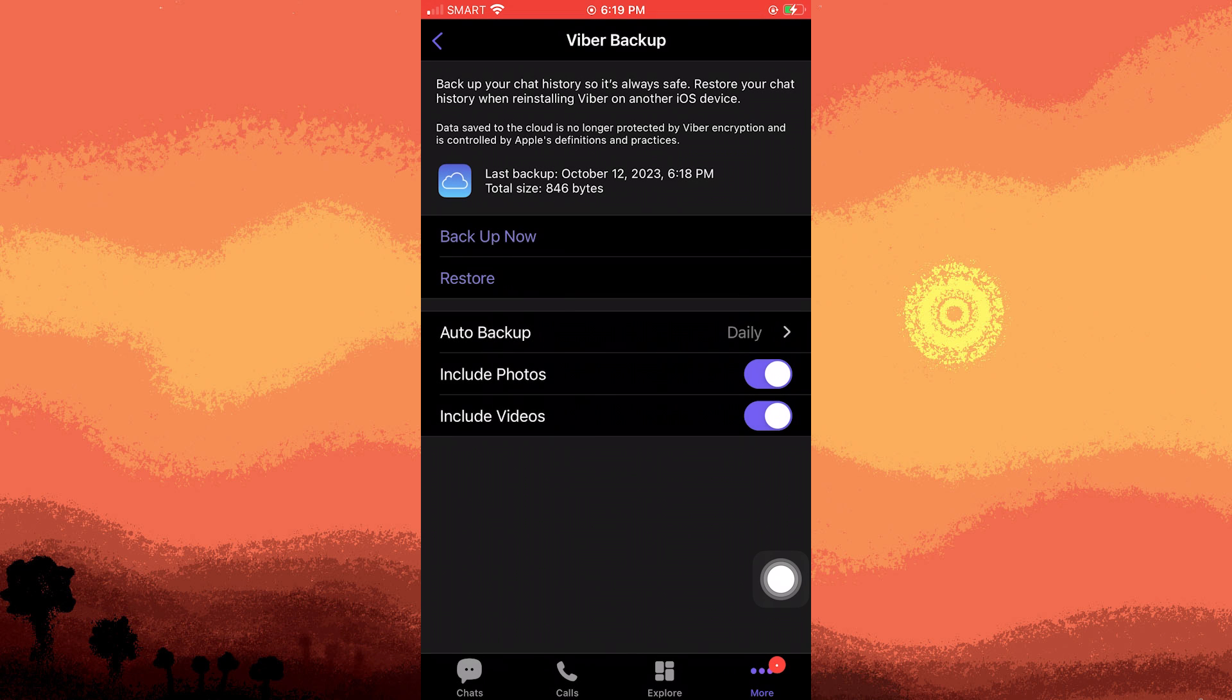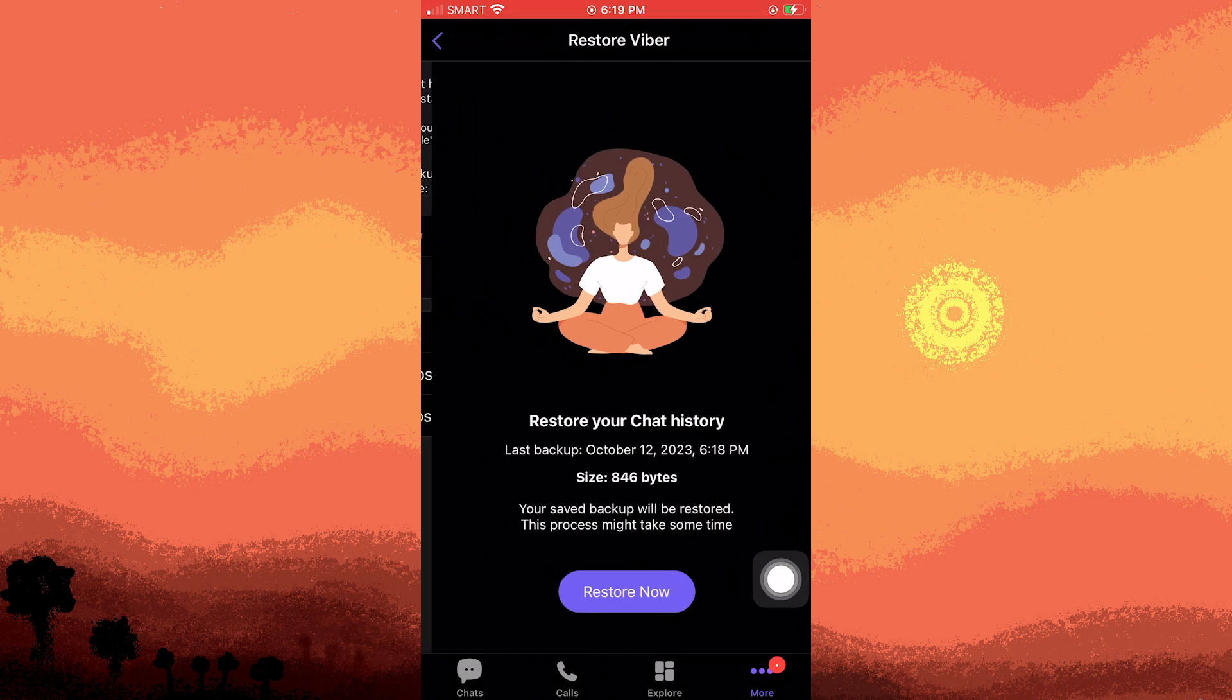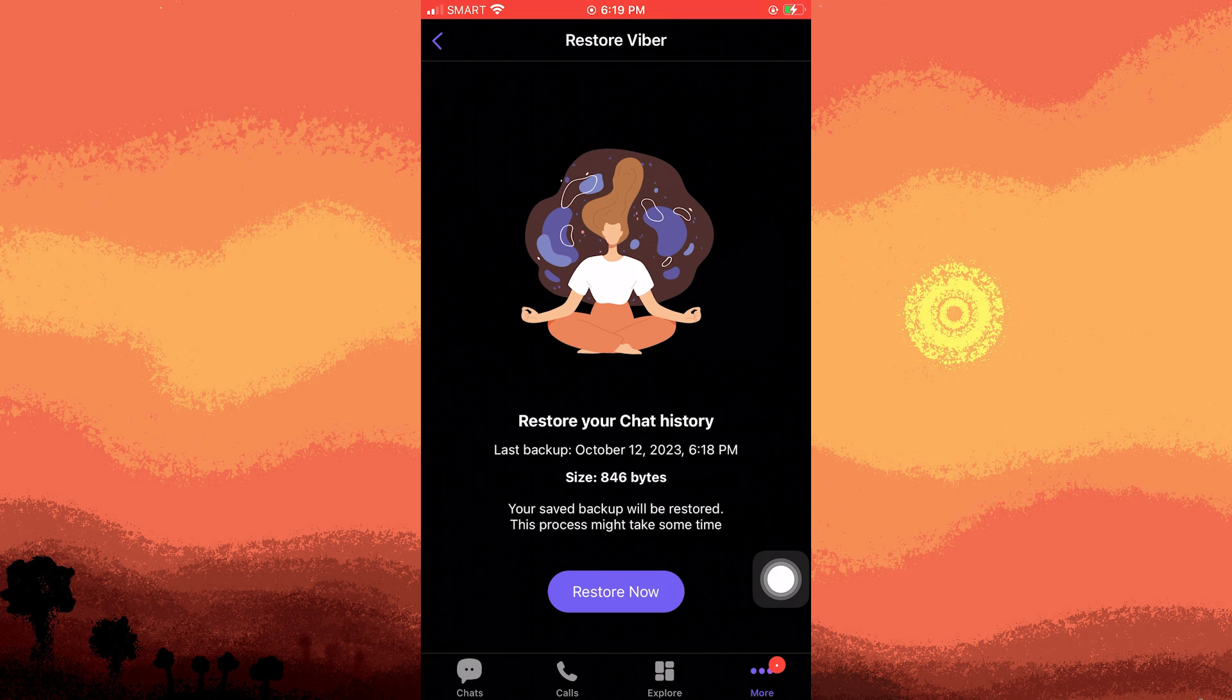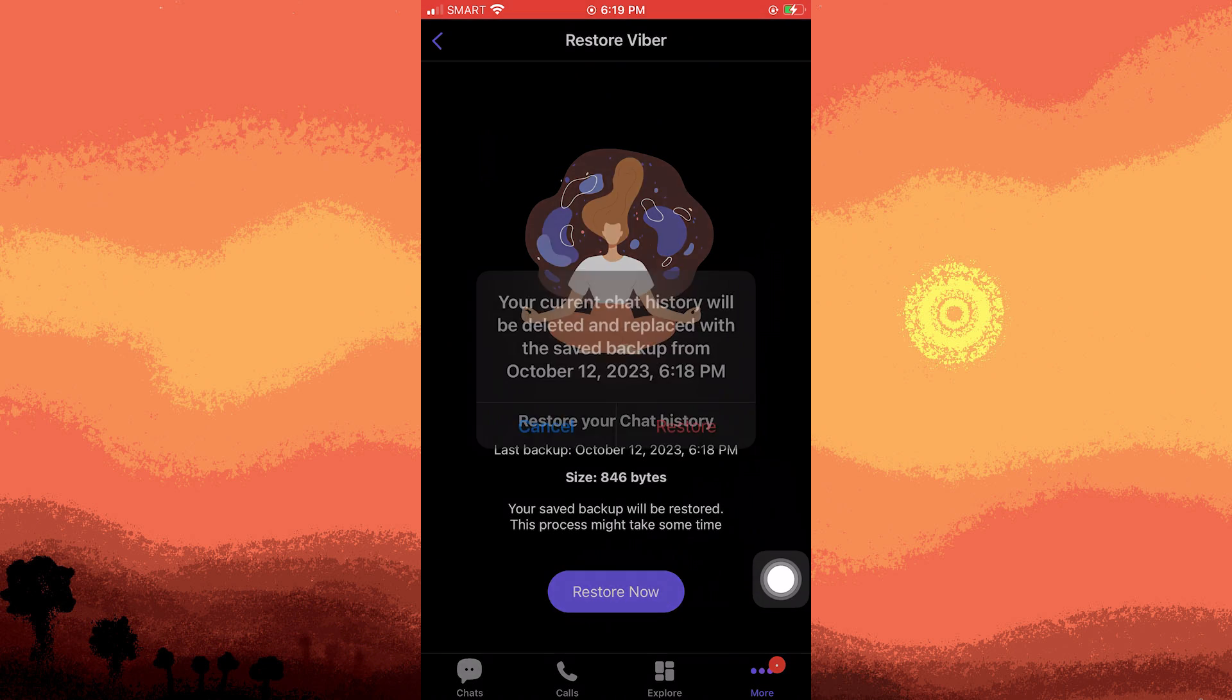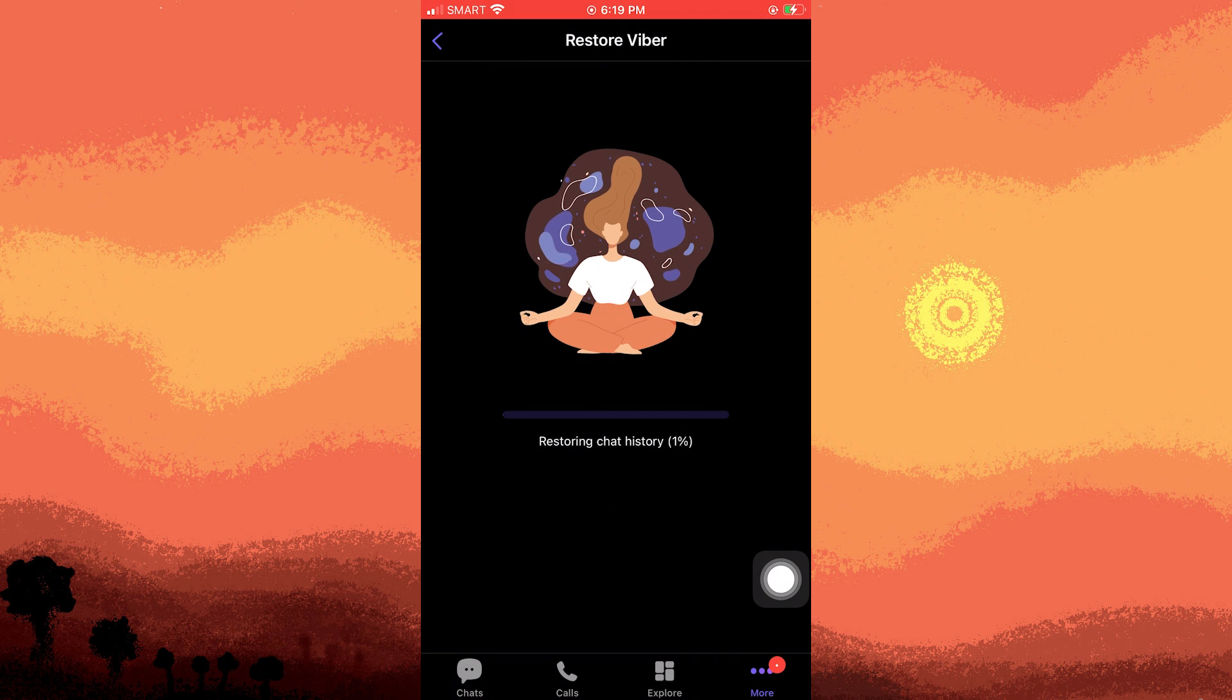Now we have to proceed to the next step by tapping on restore. Be aware that the current chat will be deleted and replaced with a backup displaying the current date and time. Confirm this action by clicking restore and return to your home screen.